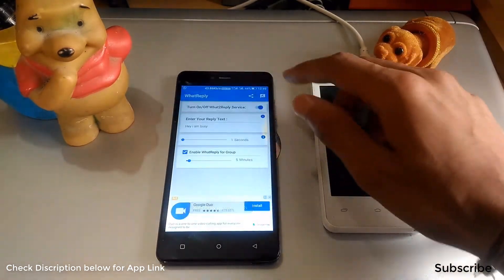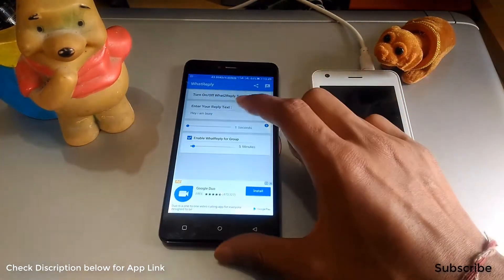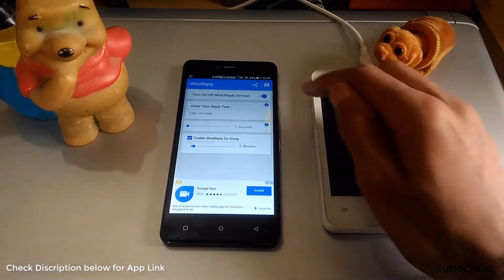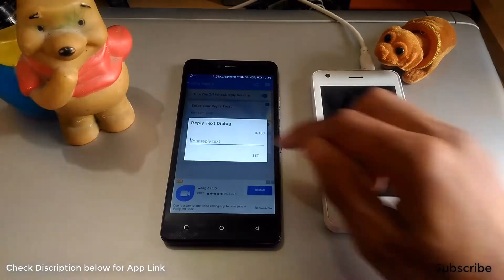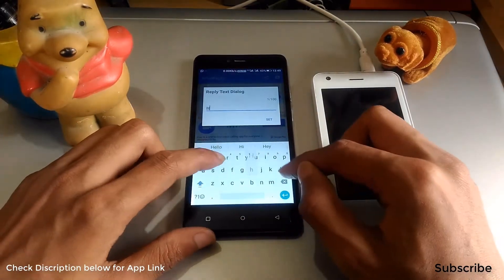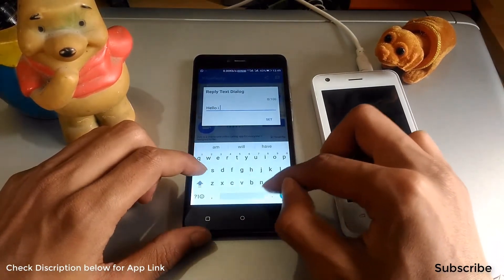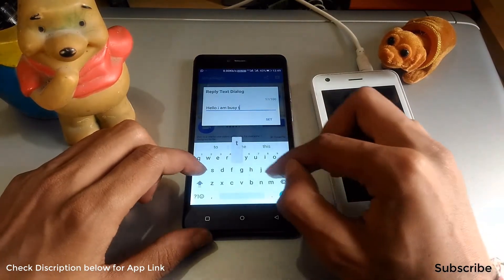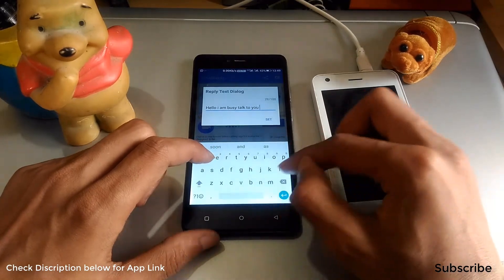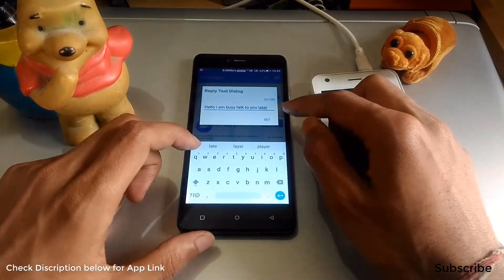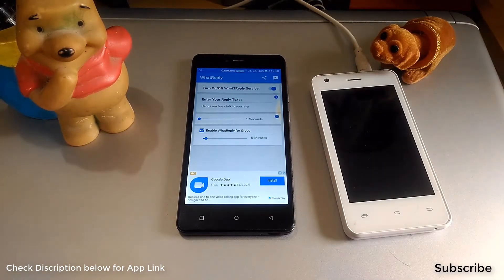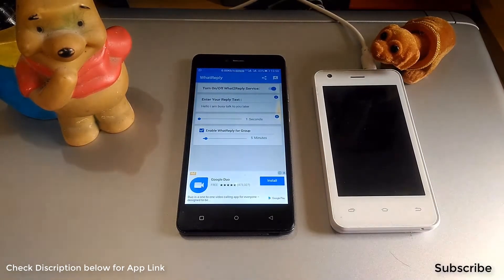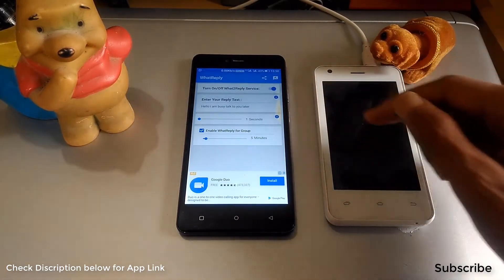Now in the second option you get a text field where you type what you want to send to your friends. Type the message you want to send — for example, 'Hello, I am busy, talk to you later' — whatever you want. After setting this message, it will be sent automatically to all your contacts who are trying to connect with you when you are not able to reply.